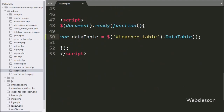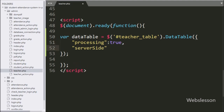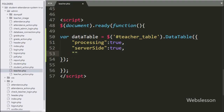Under this DataTable method we write the processing option set to true — this feature controls the processing indicator. Then we write the server-side option set to true, which will enable DataTables in server-side processing mode. Next we write the order option with a blank array value, which will initially remove table ordering from the table columns.